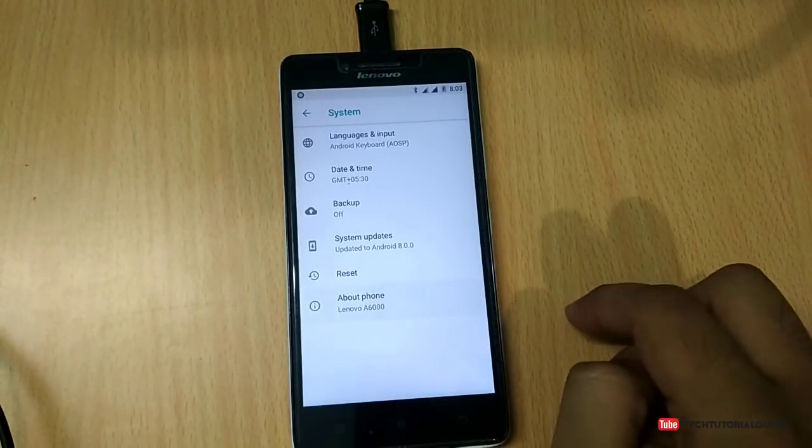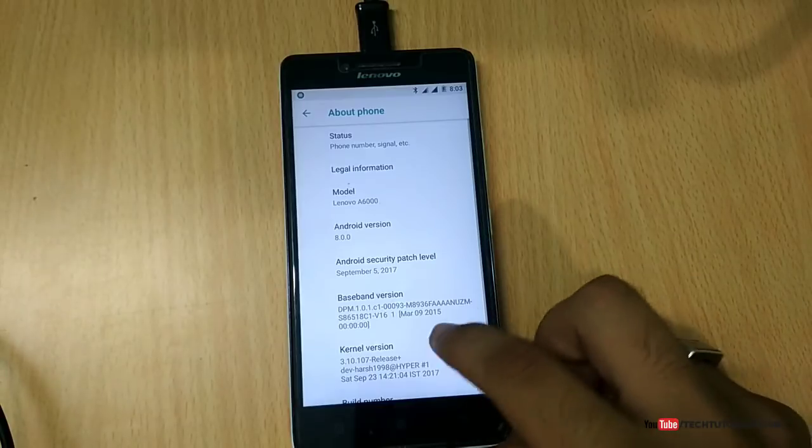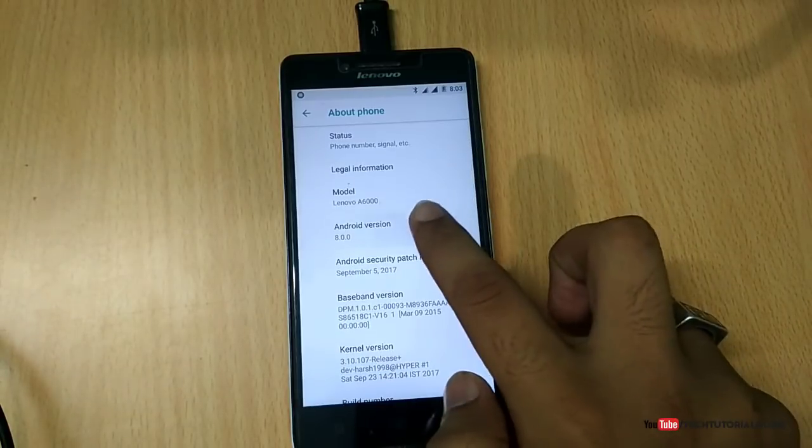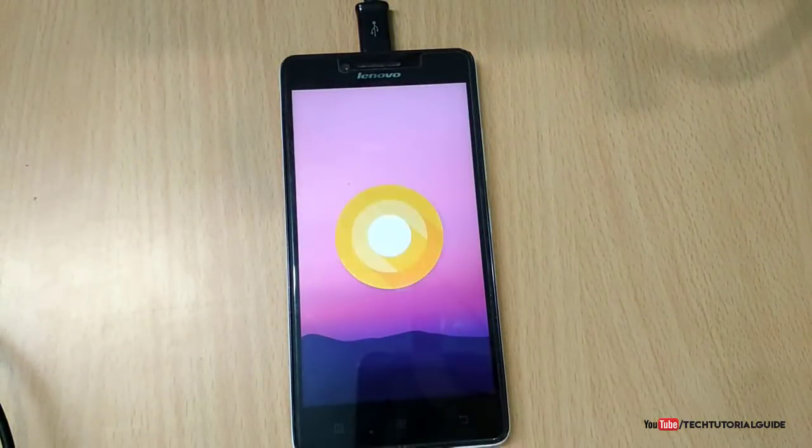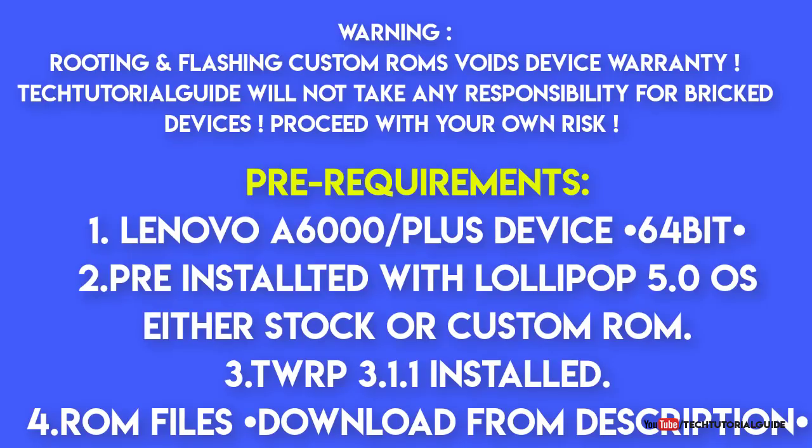Before moving to the upgrading process, we need some prerequisites. First of all, you must have Lenovo A6000 or A6000 Plus 64-bit based device, and your device must have pre-installed Lollipop, either stock Lollipop or a custom version of Lollipop.